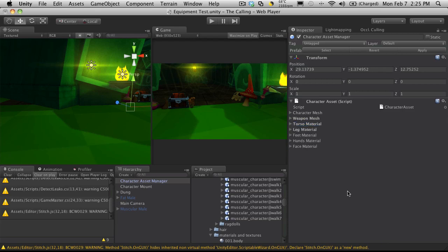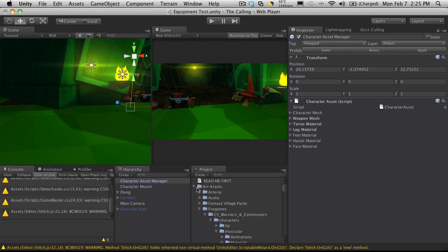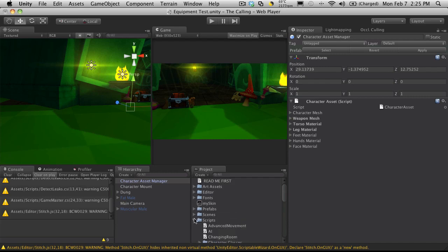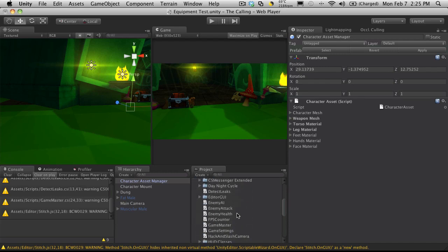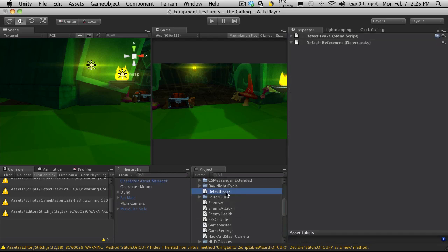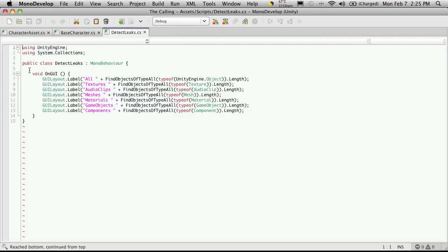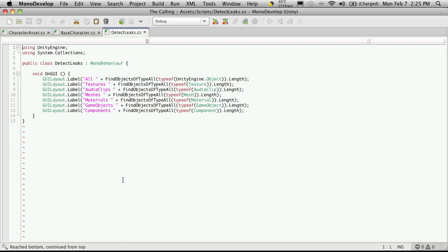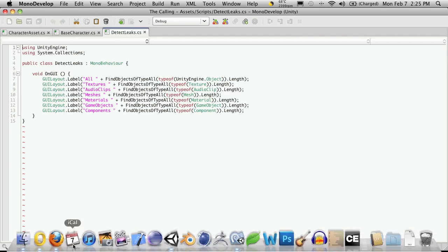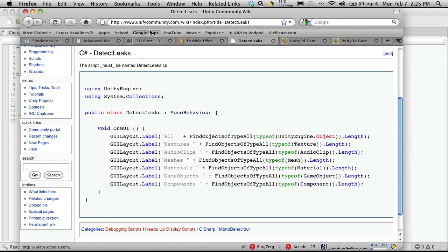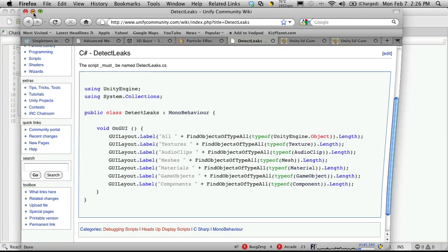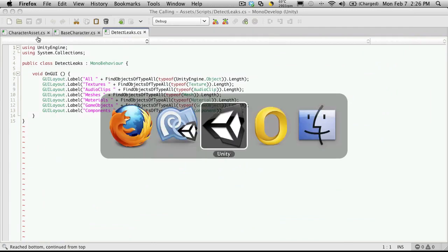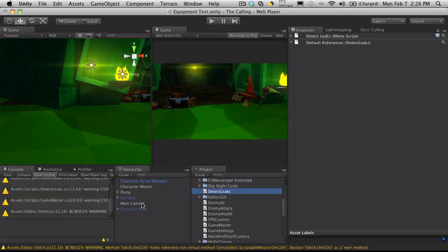And before we go any further, I wanted to introduce you to a script off the wiki that I find very useful. And let me just go ahead and open up my scripts. It's the DetectLeaks script. So we'll open it up. It's not very long. It just creates a GUI on the screen for you to see how many of each item you have. So it'll tell you how many textures you have, how many audio clips, and so on. And you can get this script at the UnifyCommunity.com wiki, and I'll post a link down in the little doobly-doo below us. And all you have to do is basically just follow the directions. You're going to create a new script called DetectLeaks.cs and just cut and paste this whole thing in.